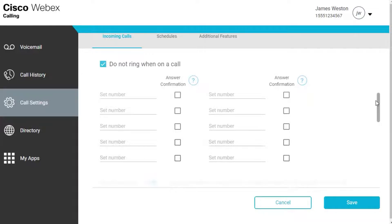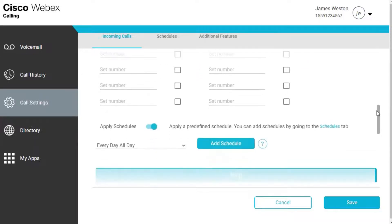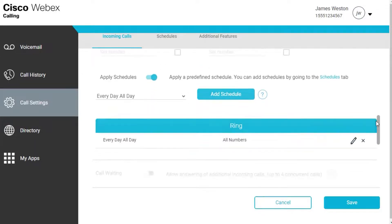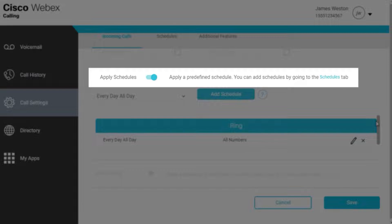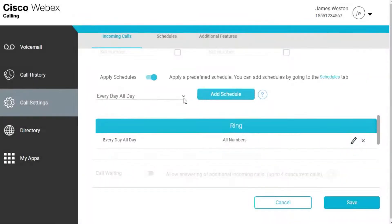If you would like to set up when these phone numbers ring, toggle on Apply Schedules. Select a predefined schedule from the drop-down menu.